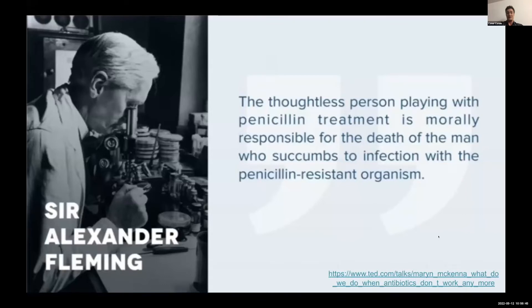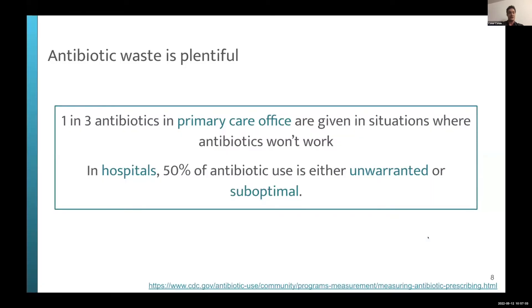The World Health Organization estimates 700,000 people worldwide die from antibiotic-resistant infection per year, trending upward. By 2050, the annual death toll is expected to reach 10 million — comparable to the current annual cancer death toll. When Alexander Fleming won the Nobel Prize for penicillin in 1945, he warned that thoughtless antibiotic use would cause deaths from resistant organisms. Yet today, one in three primary care antibiotic prescriptions won't work, and up to 50% of hospital antibiotic use is unwarranted or suboptimal.